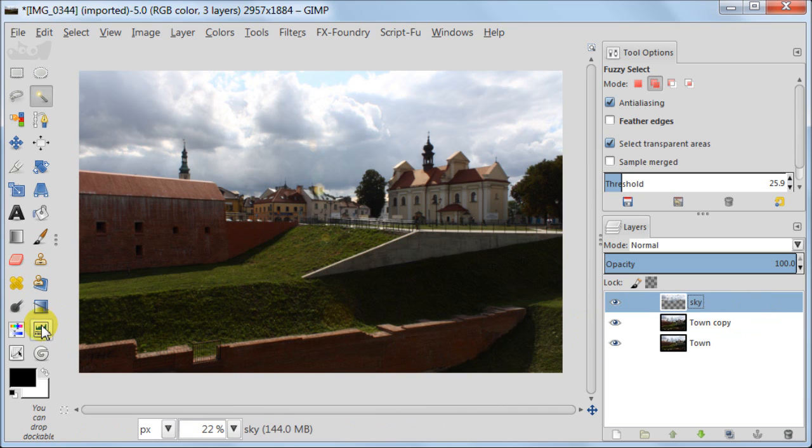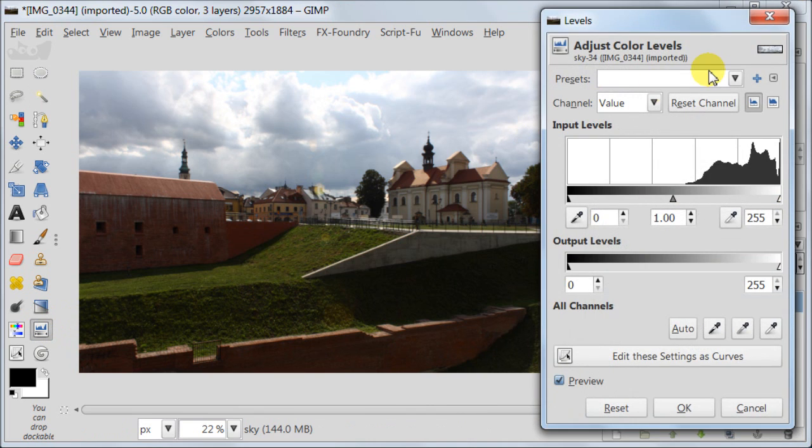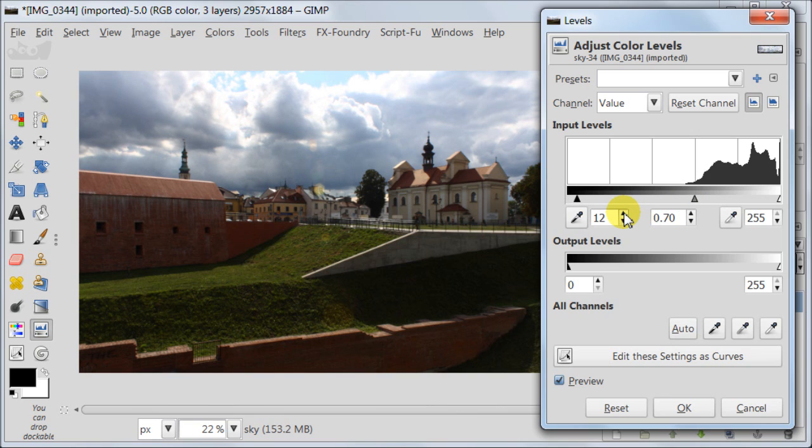Using Levels tool I'm going to darken the sky now. First I'm darkening the mid-tones, then I'm darkening the shadows. I'm not going to do anything with the highlights in the sky, because they seem to be bright enough.